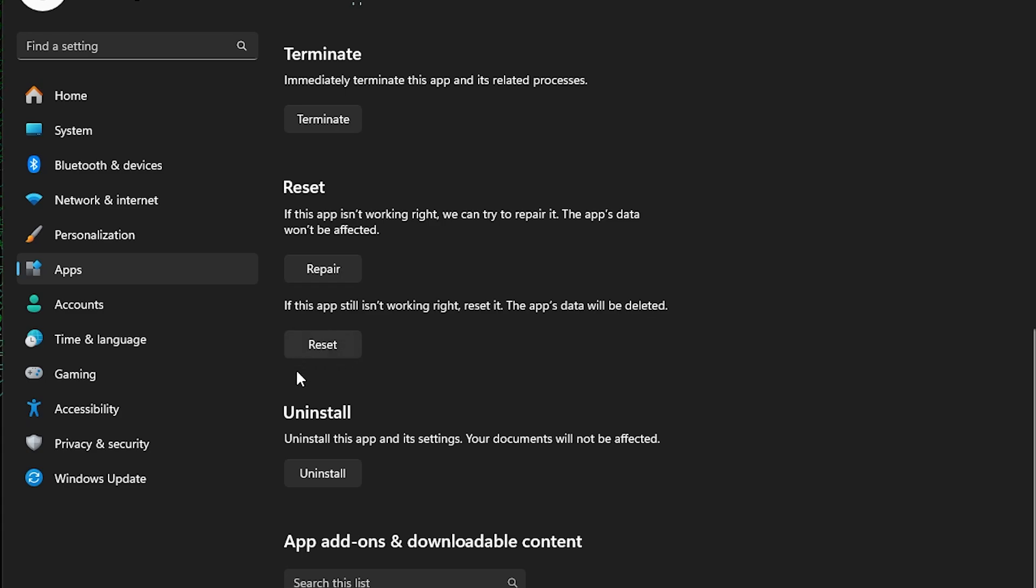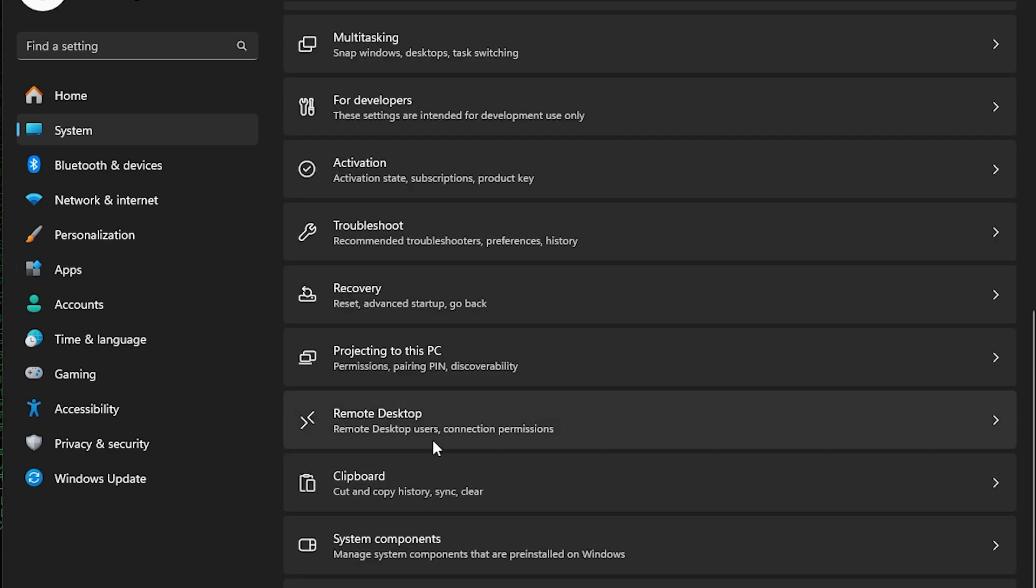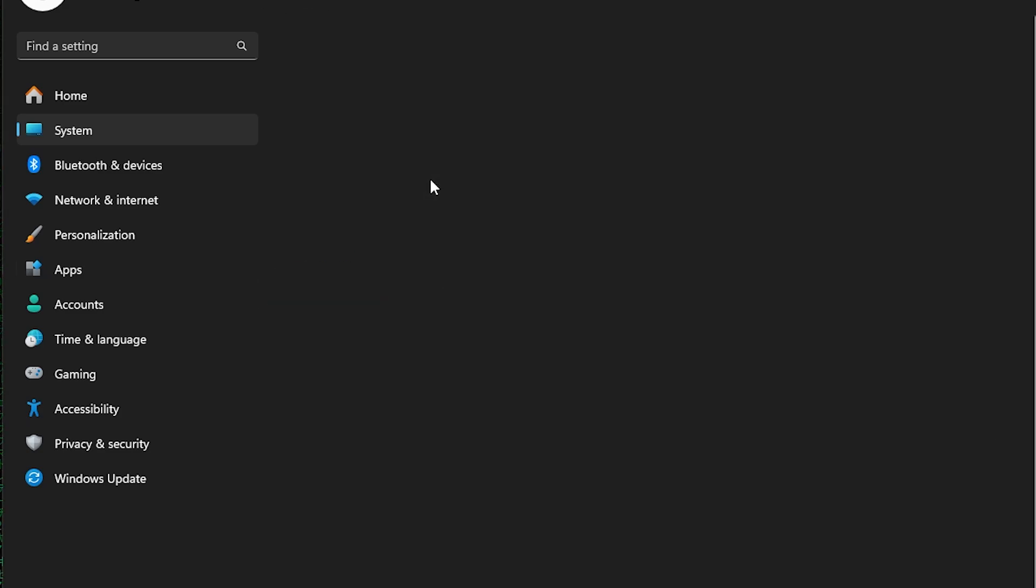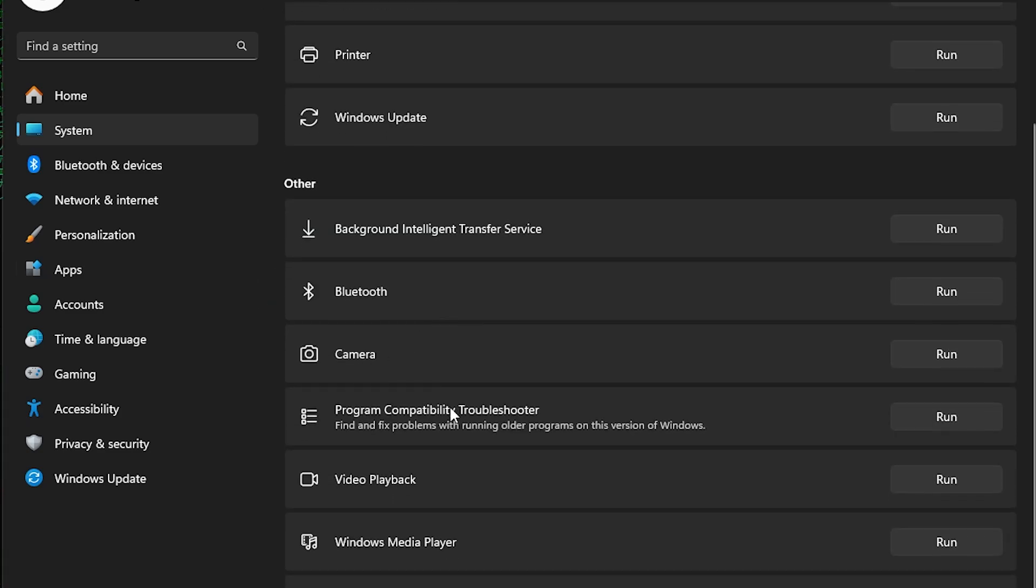You also might have another option if this problem keeps going. You go to system, troubleshoot, other troubleshoot, and then look for the Windows Store app. If it doesn't show up like me, I'm going to give you another option.